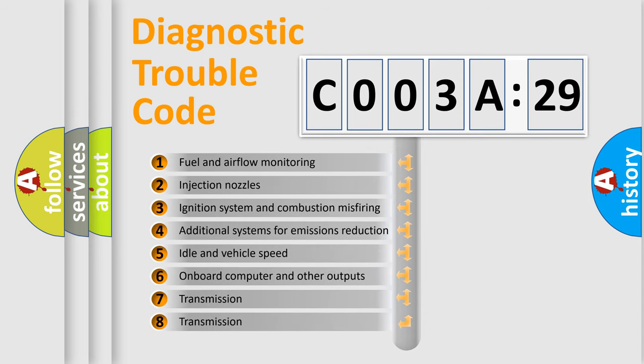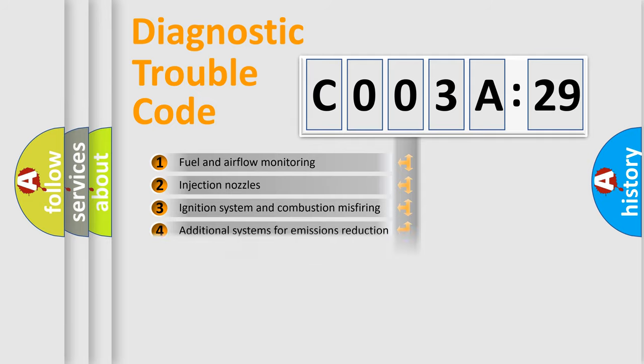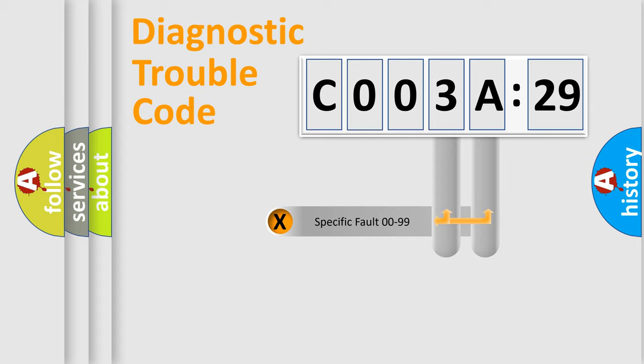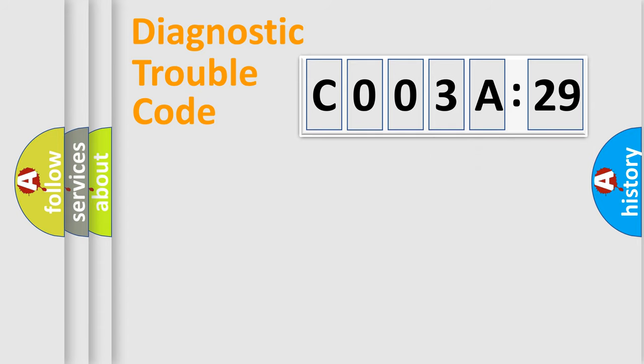The third character specifies a subset of errors. The distribution shown is valid only for the standardized DTC code. Only the last two characters define the specific fault of the group.